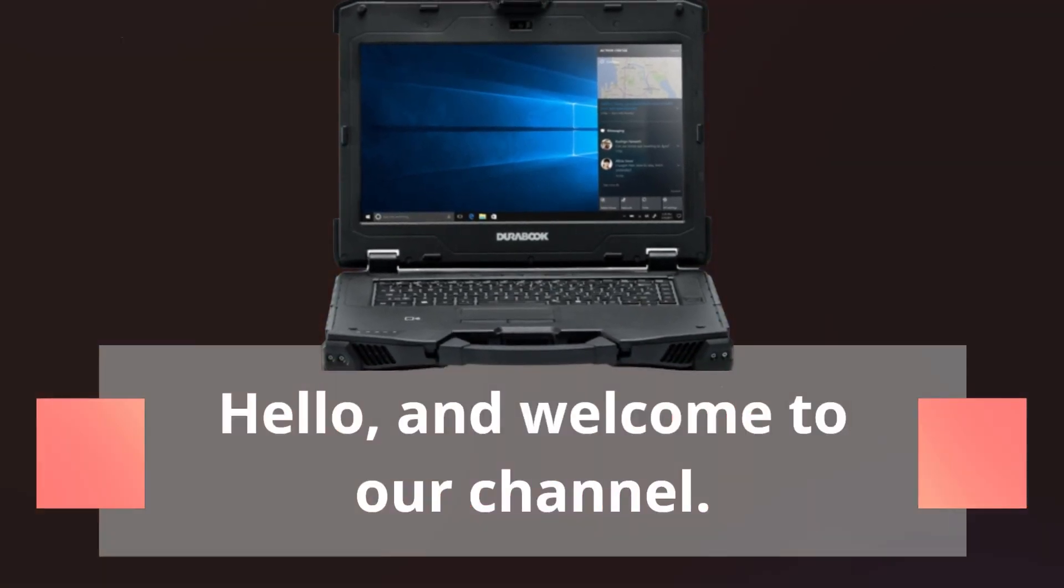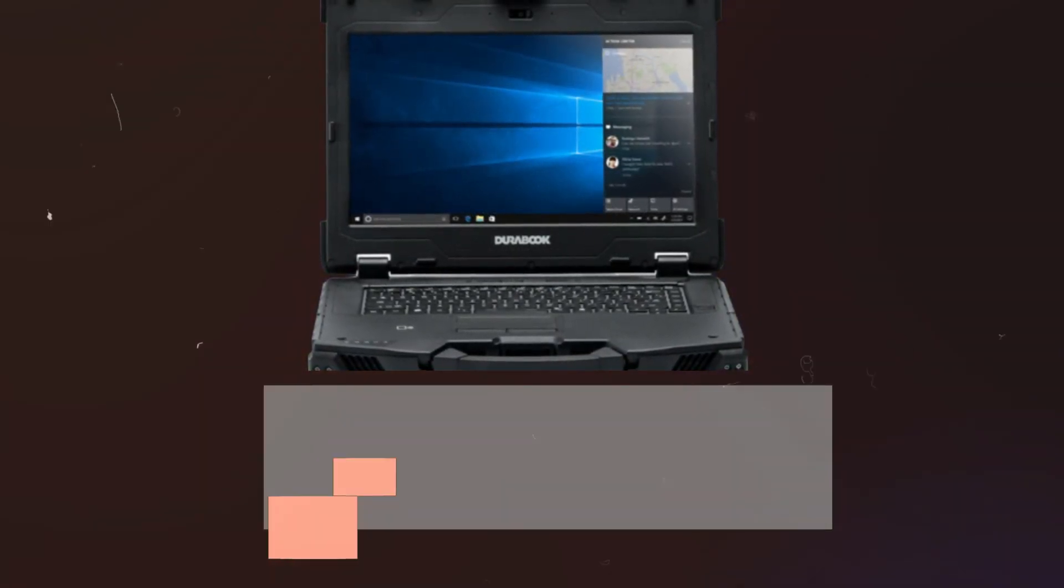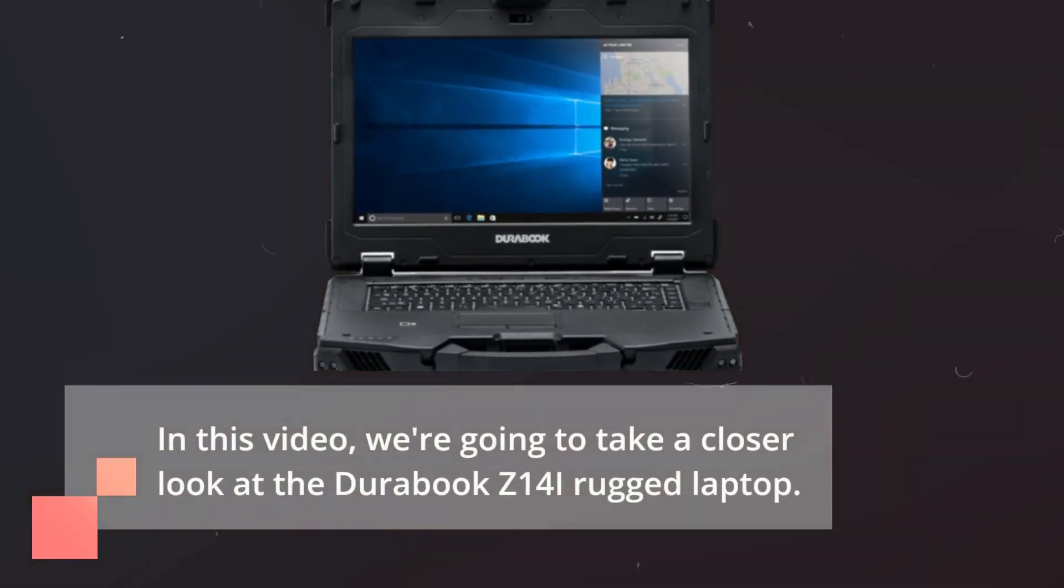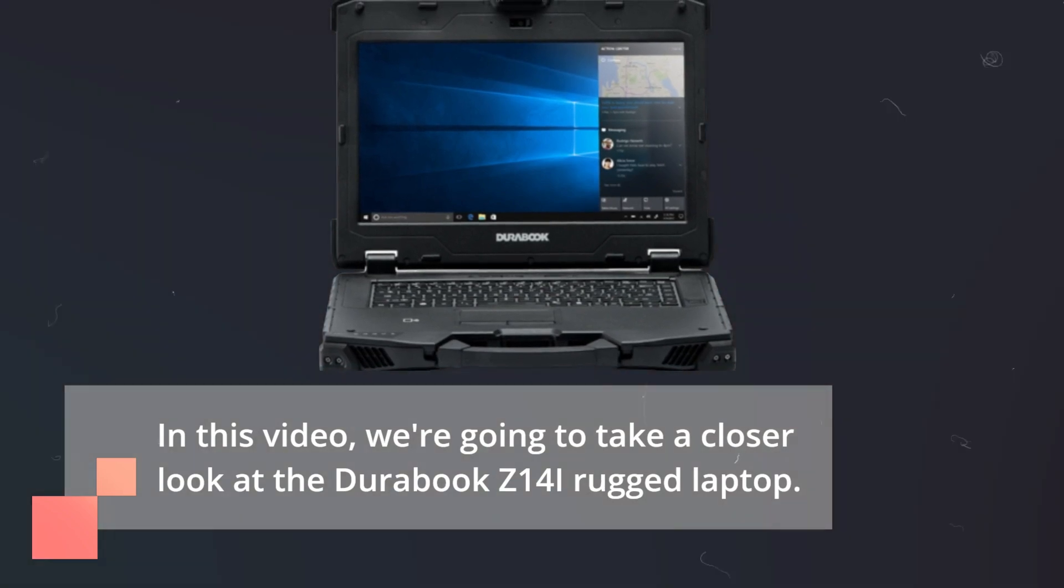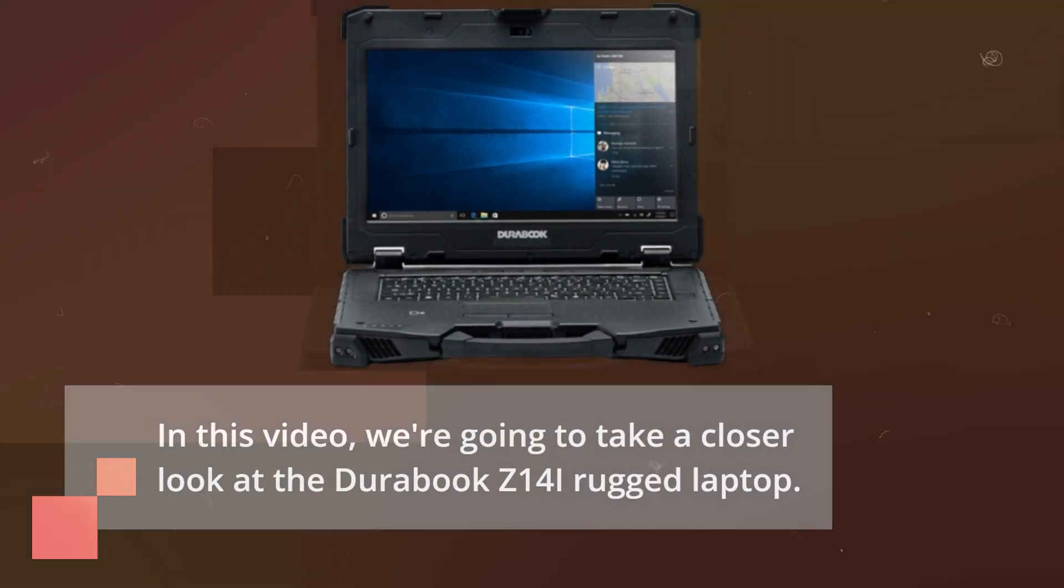Hello and welcome to our channel. In this video, we're going to take a closer look at the DuraBook Z14i rugged laptop.